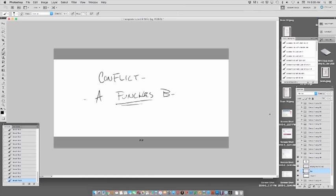Now if I'm reading my script that I have to storyboard off of and it says 'A punches B' as an action line, I have to figure out how I'm going to stage that. How I choose to stage that should be determined by the overall tone of the piece, and this word 'tone' is key.